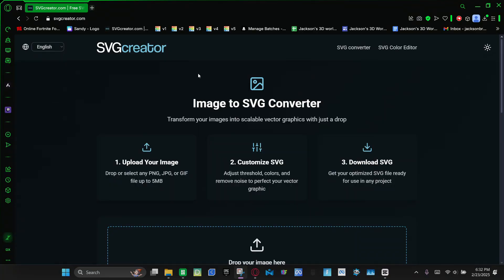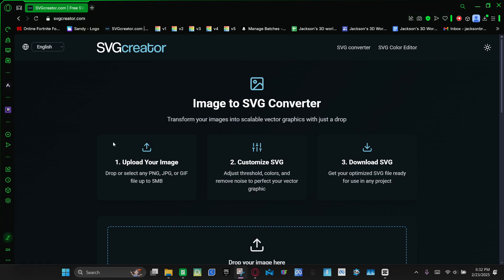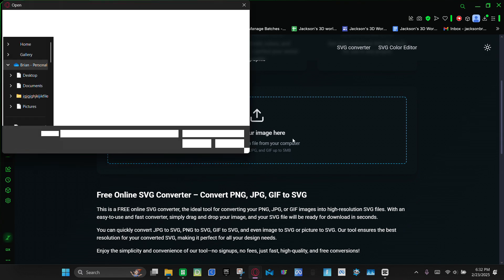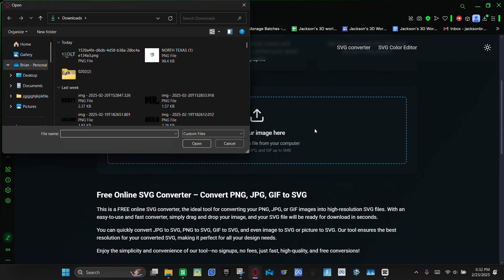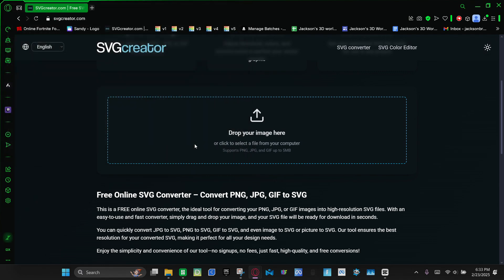So first you're going to go to svgcreator.com, scroll down, and then click drop your image here. And then here you're going to select your logo. I'm going to do this one right here. Click the logo and then click open.